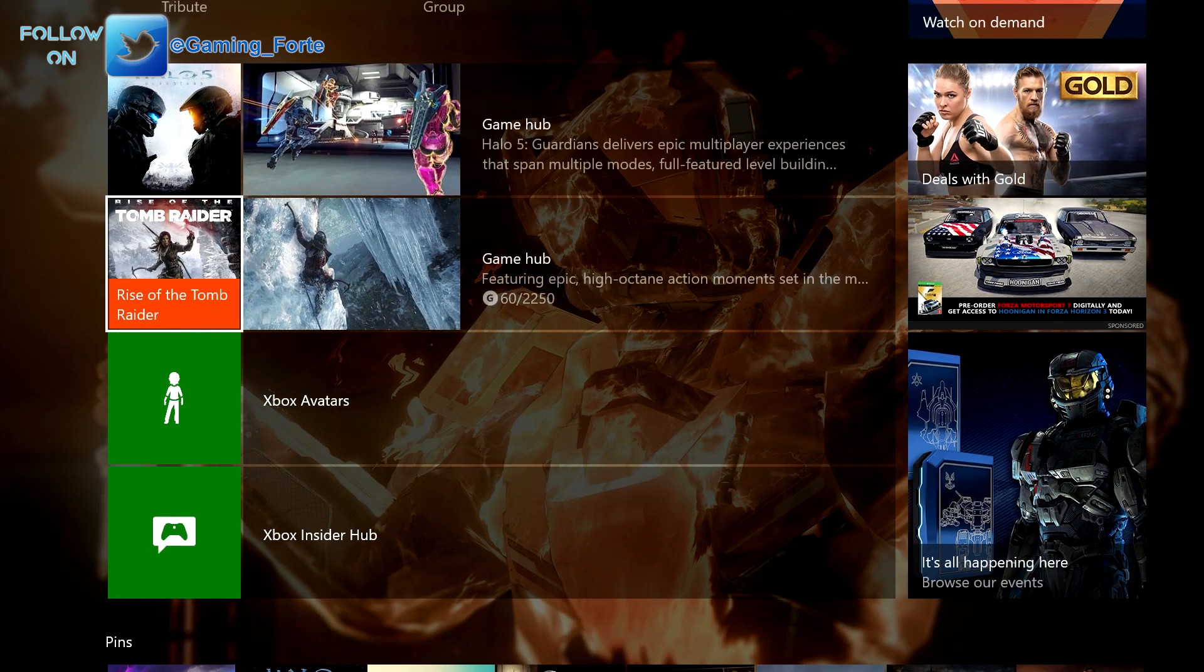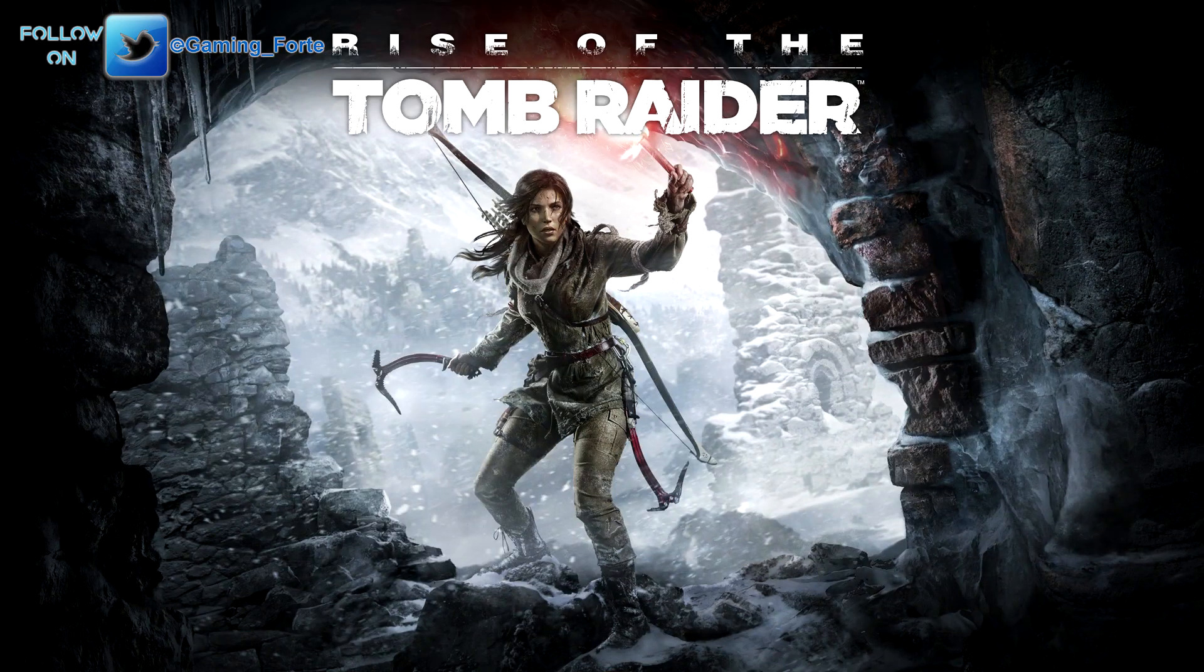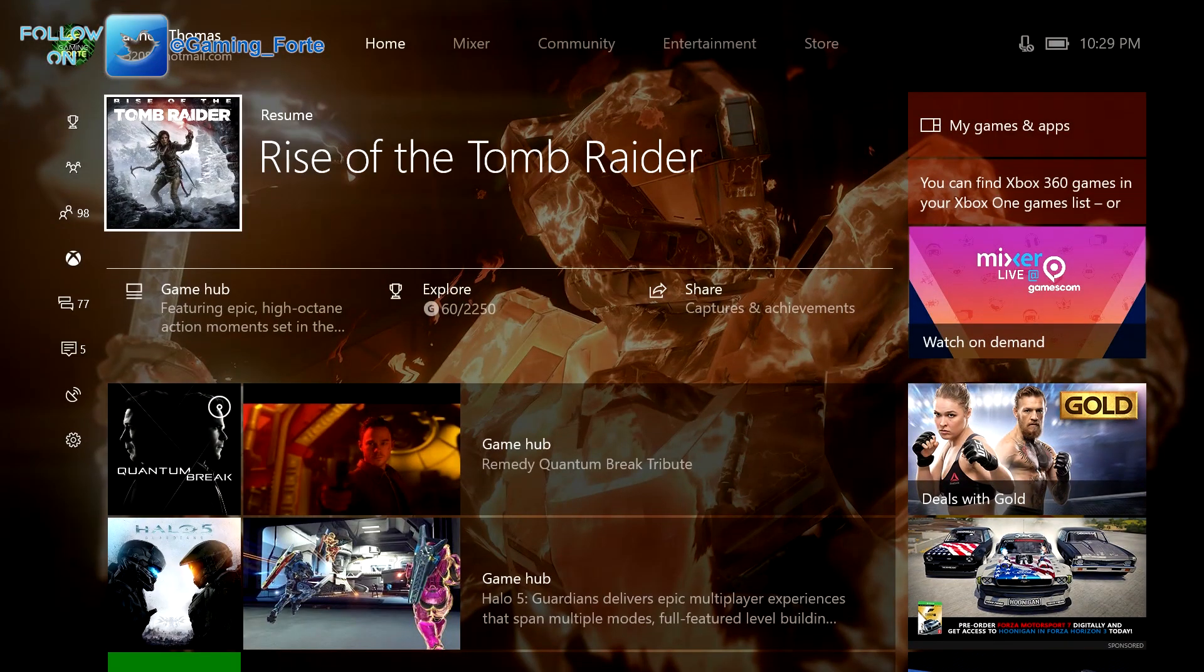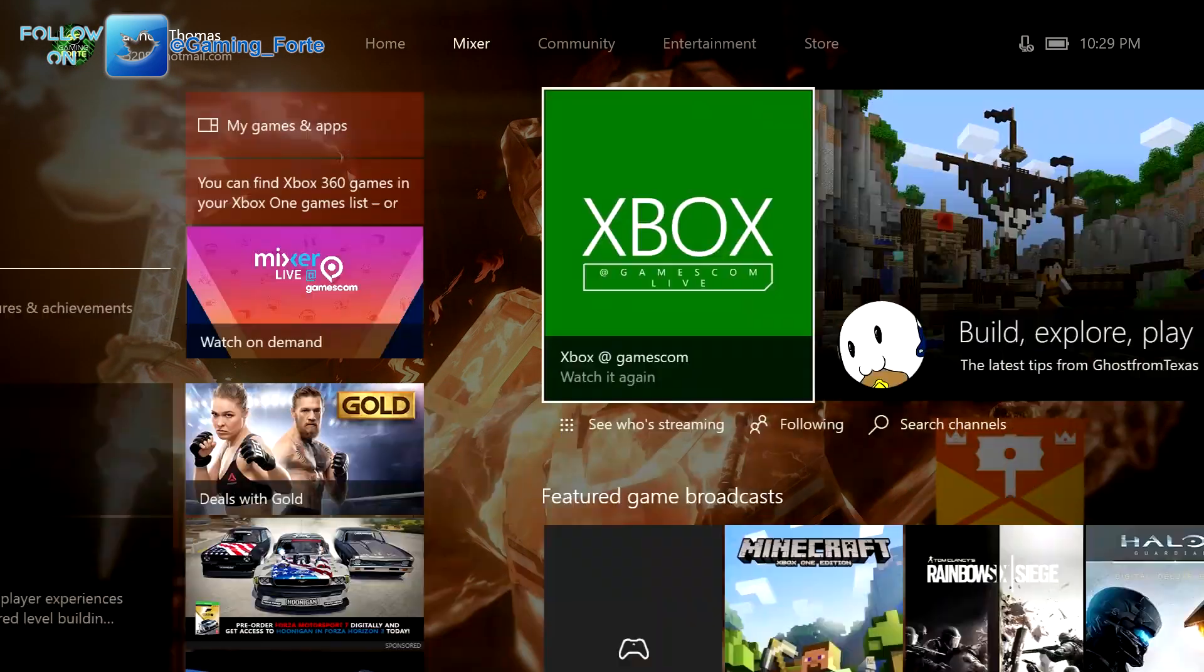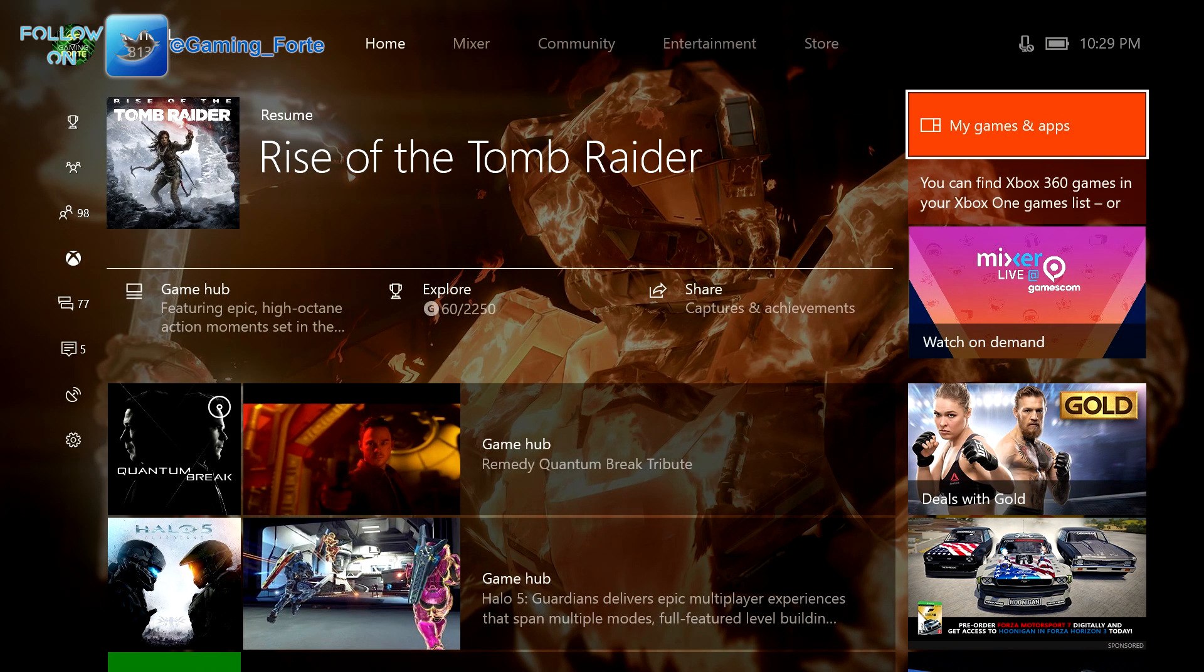Same thing. Let's go to another game. Maybe it was a fluke with Halo 5. We'll click on Tomb Raider, another digital copy of the game. And guess what? The beat keeps rolling. And it's just kind of ridiculous at this point.